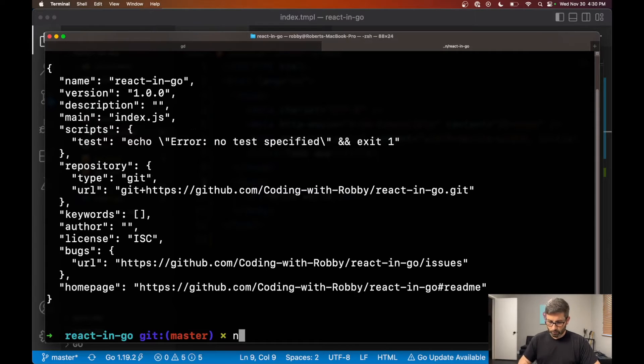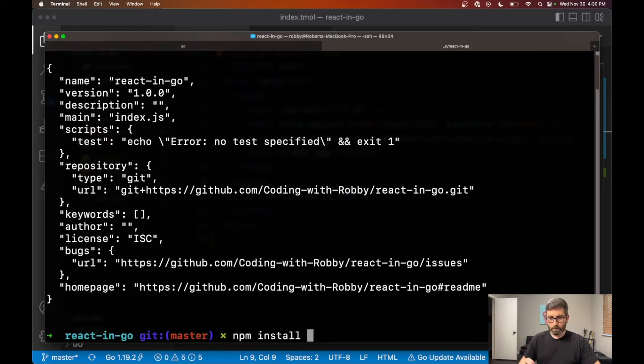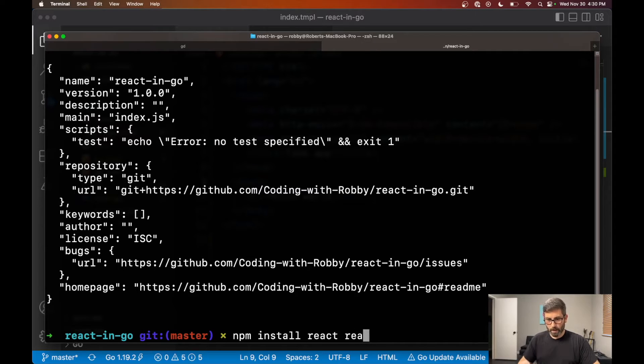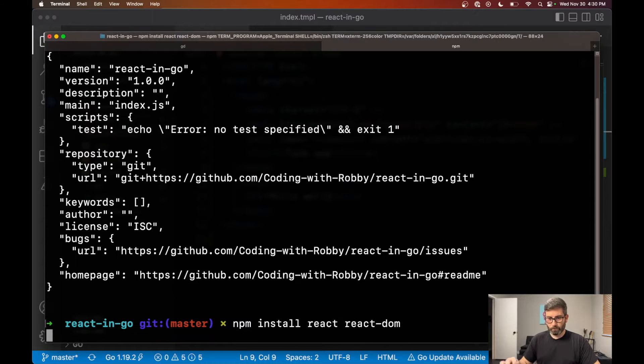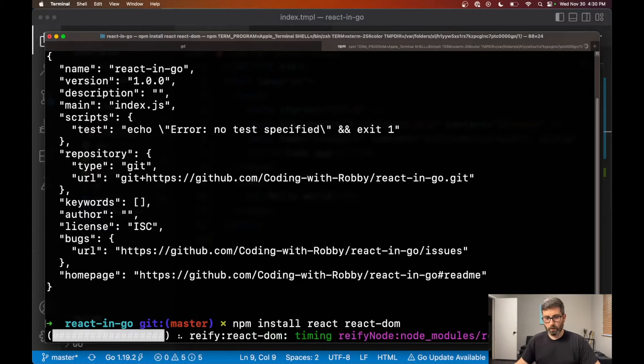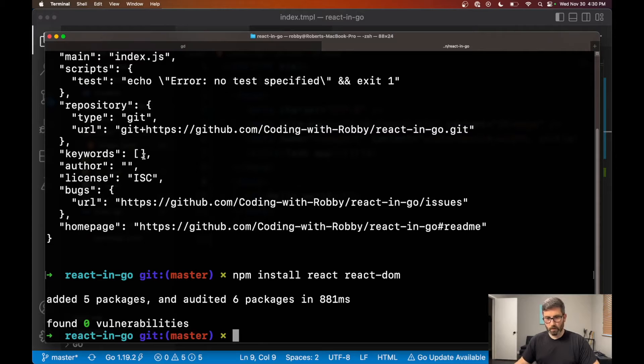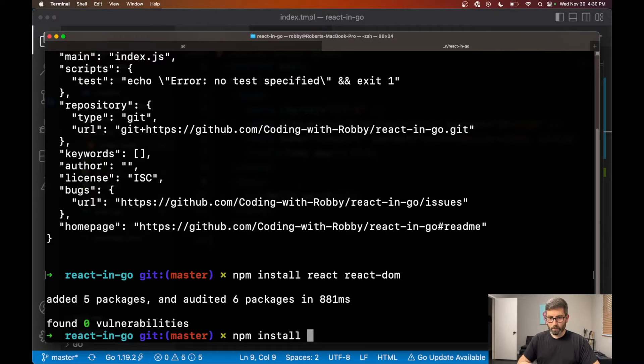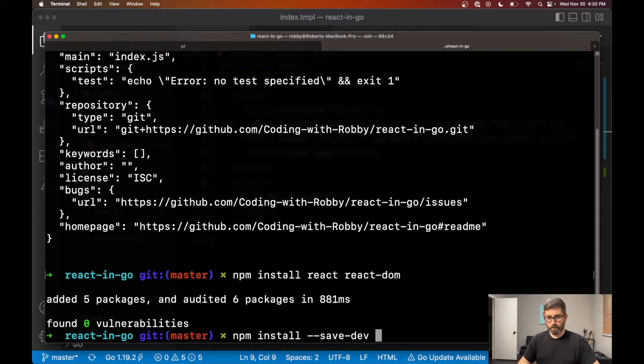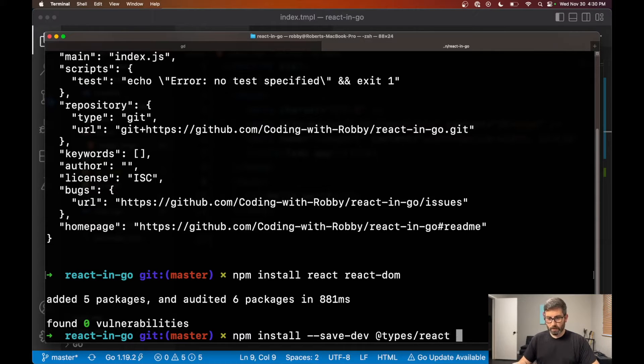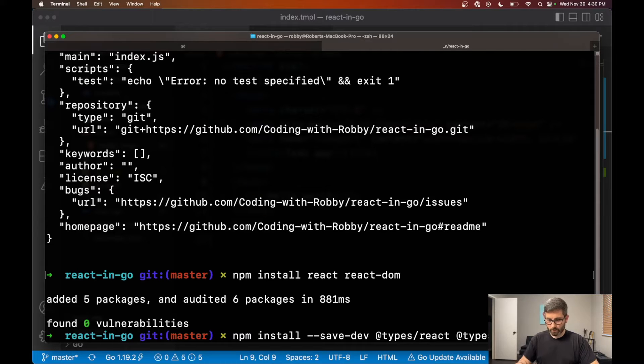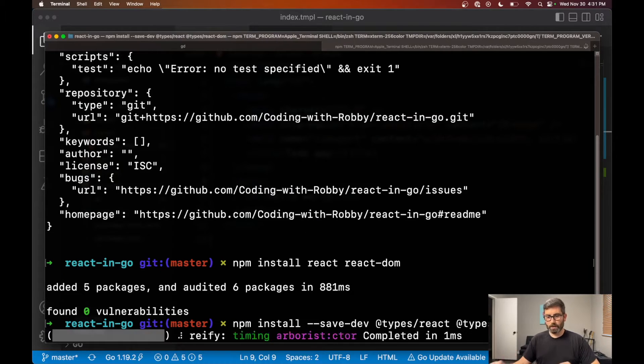Let's install some with npm install. And then we're going to want react and react dom. And then we will be using typescript. So let's grab our types and stuff. So let's go npm install. And this time it'll be dash dash save dev. And we're going to want at types slash react and at types slash react dom, just like that.